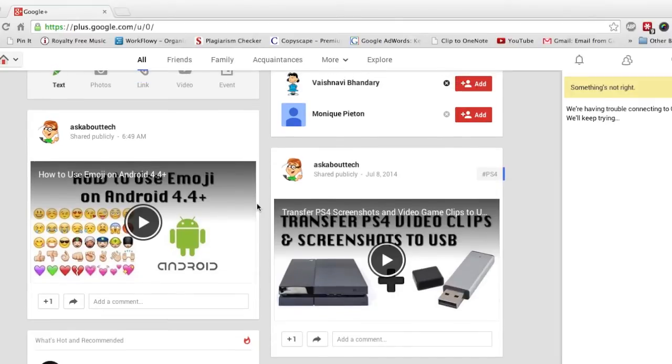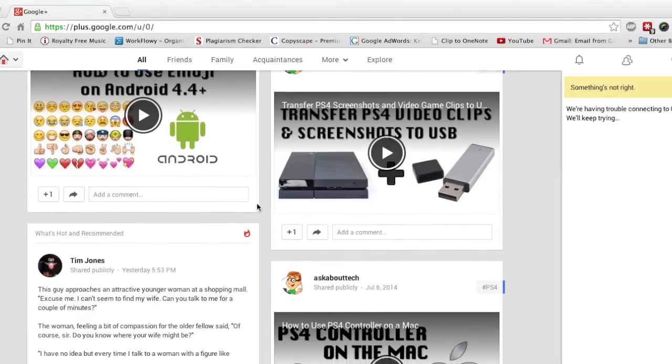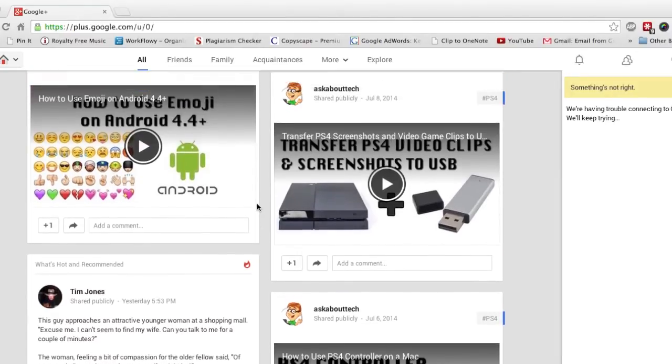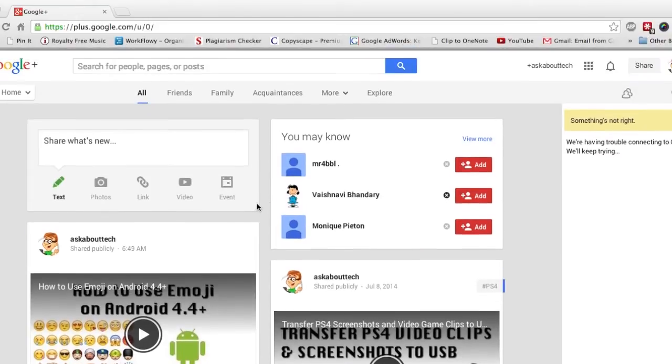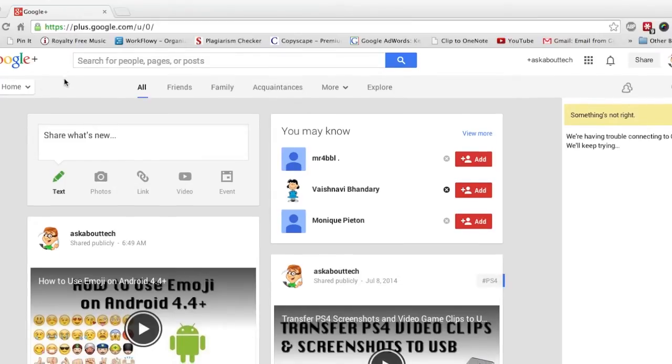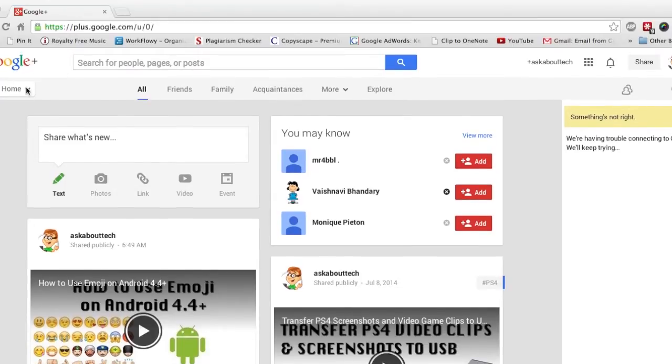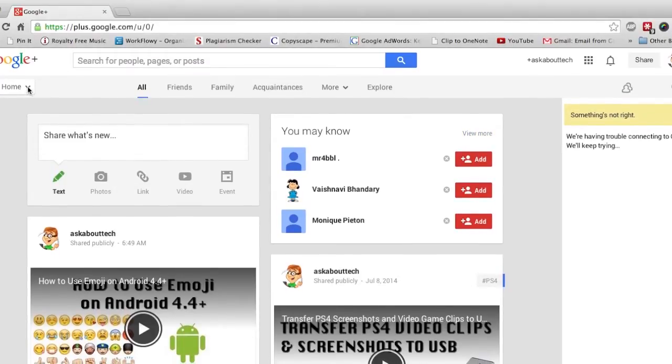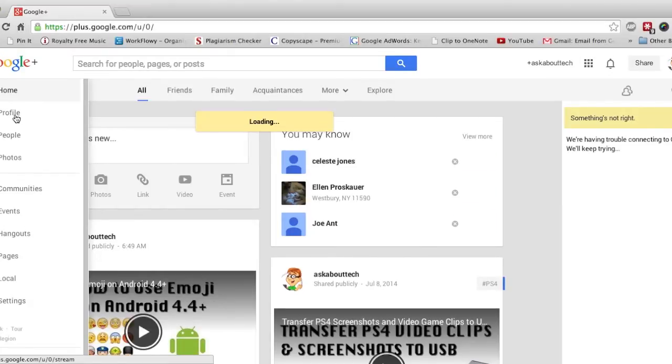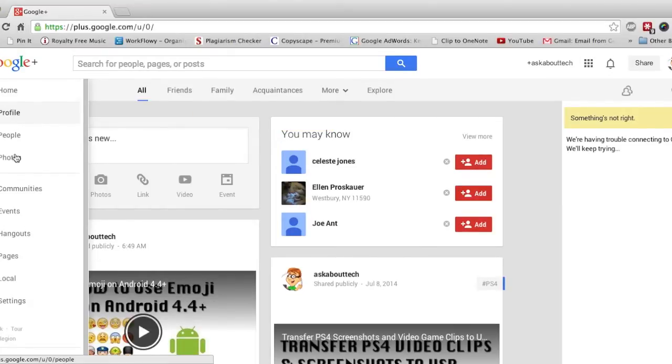How to delete your Google Plus pictures and videos. So here I am on the web page for Google Plus. From here click on the home icon. And from the drop down menu select photos.